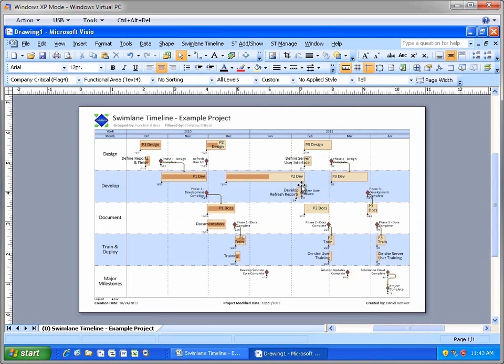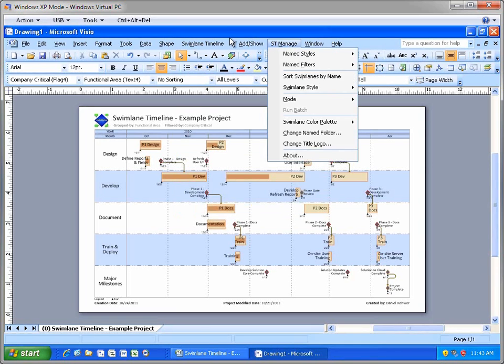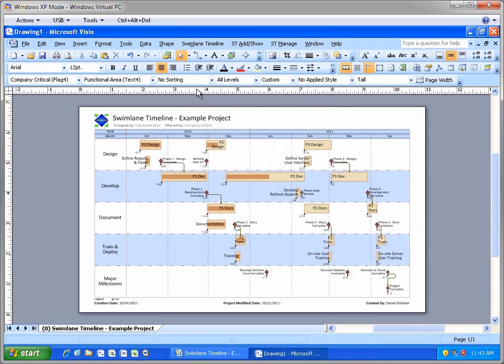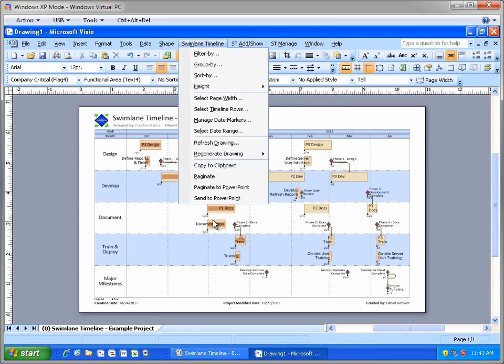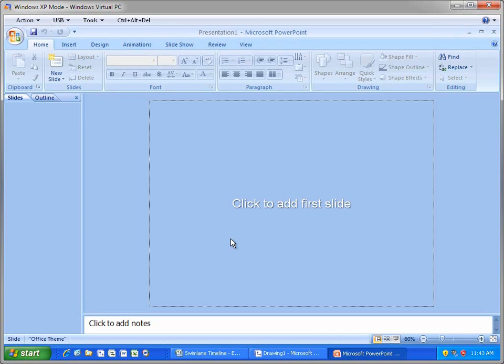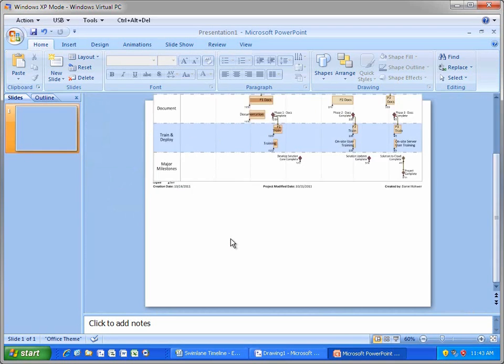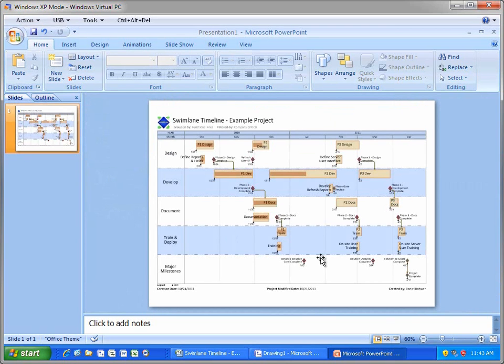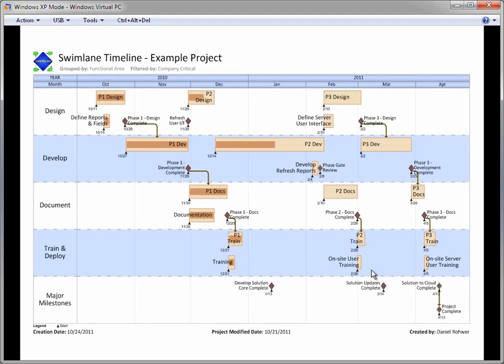Finally, let's share the diagram in a PowerPoint slide using the Send to PowerPoint option. Well, that's a brief example of the Swimlane Timeline in a Windows XP 2007 environment. And now I'm going to switch over to my Windows 7 2010 environment for the remainder of the demonstration.